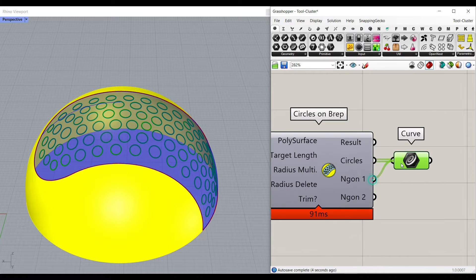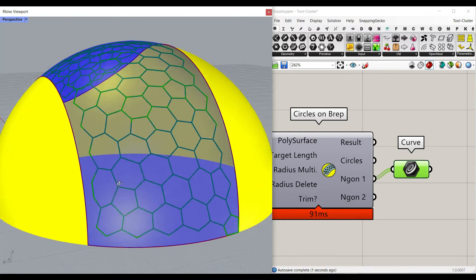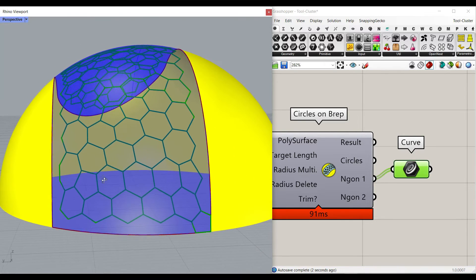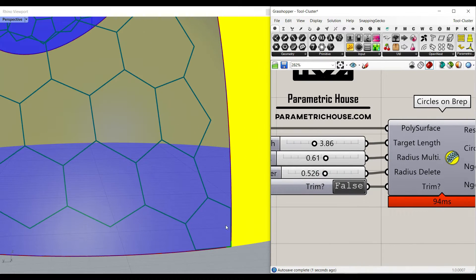You can also have the endgons, which is going to be something like this, and if I increase that, you can see that this is going to also disappear.